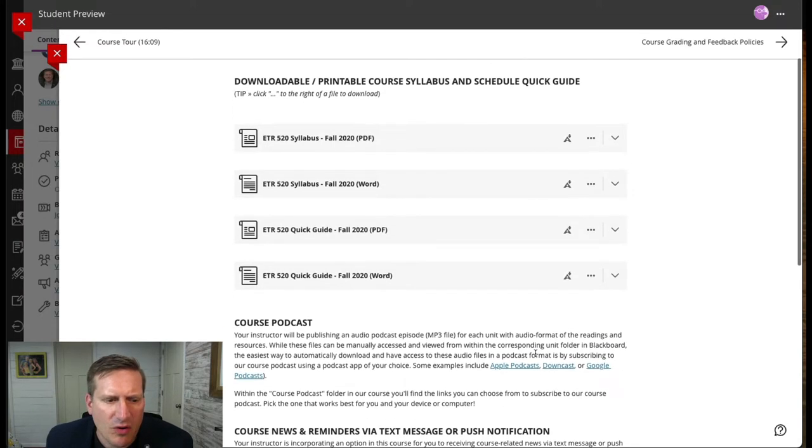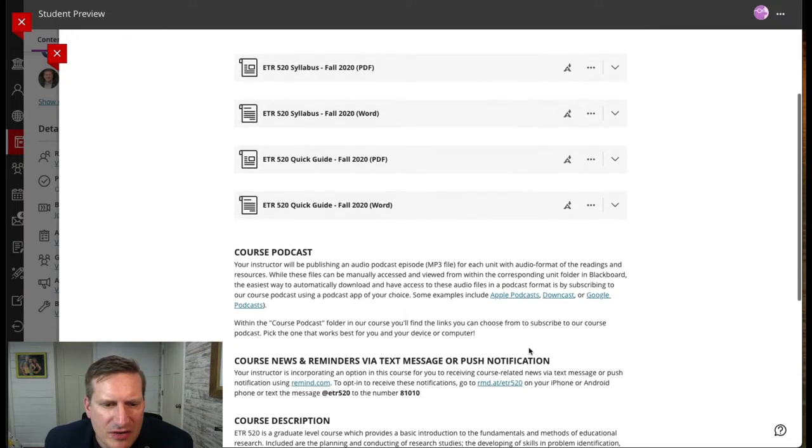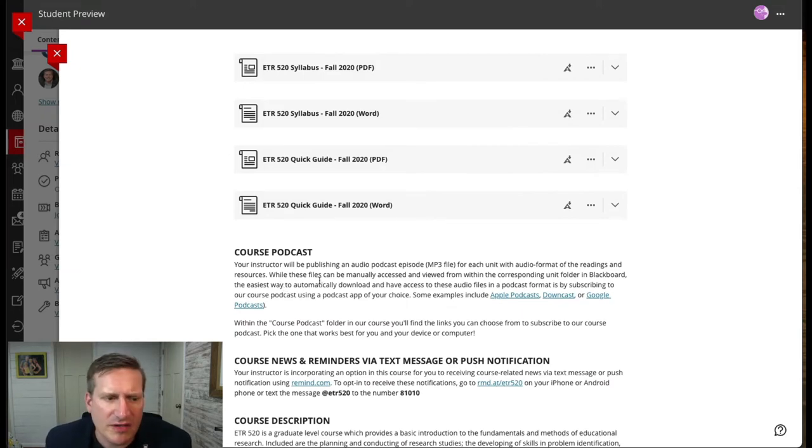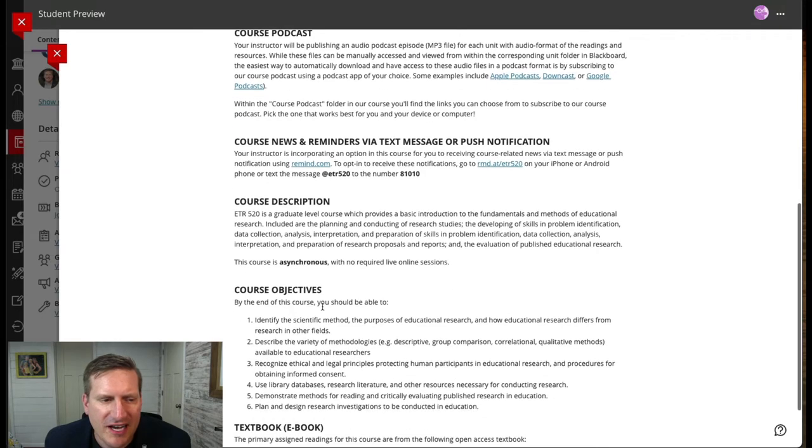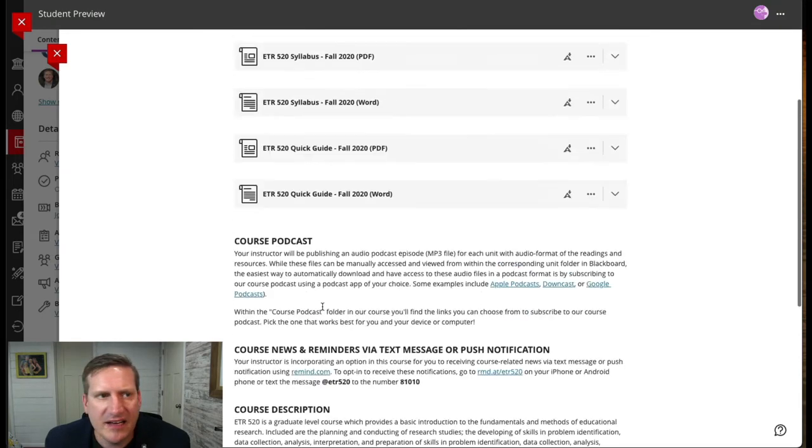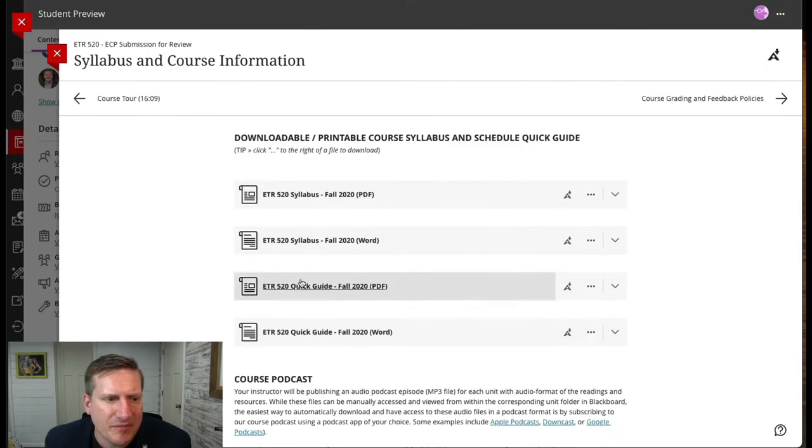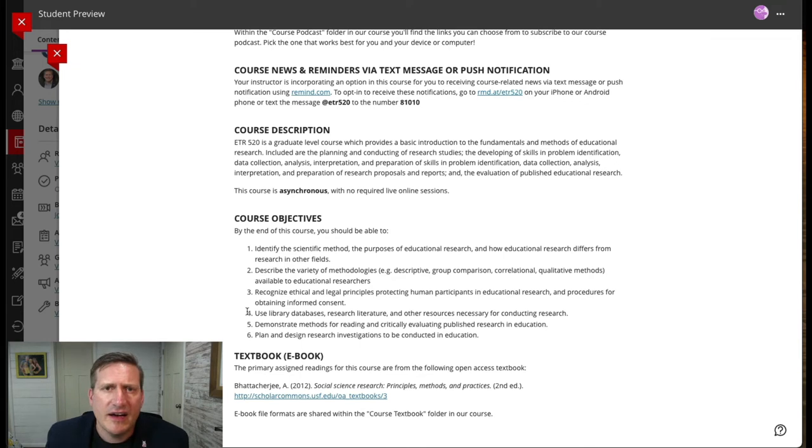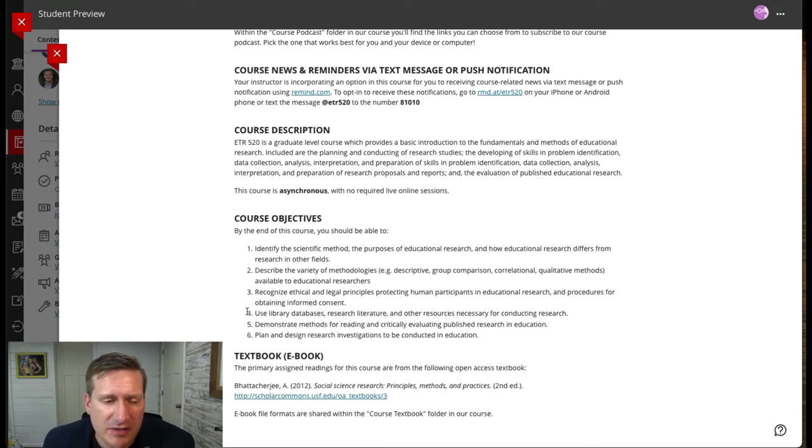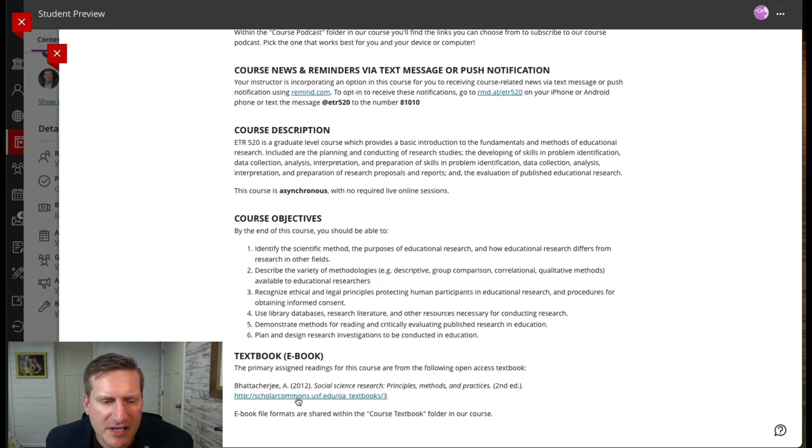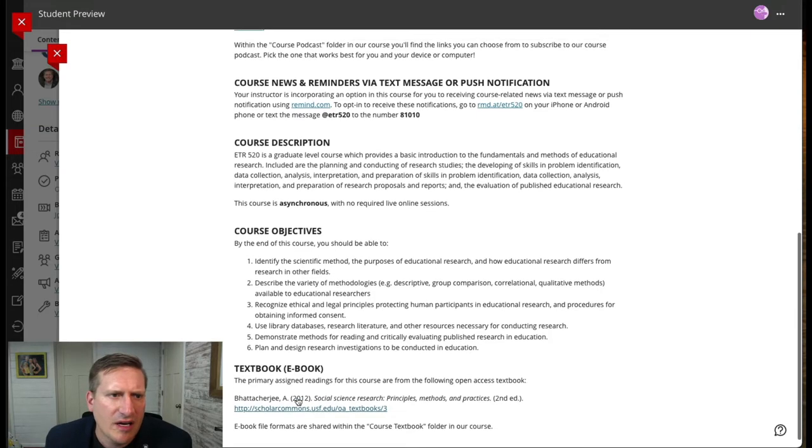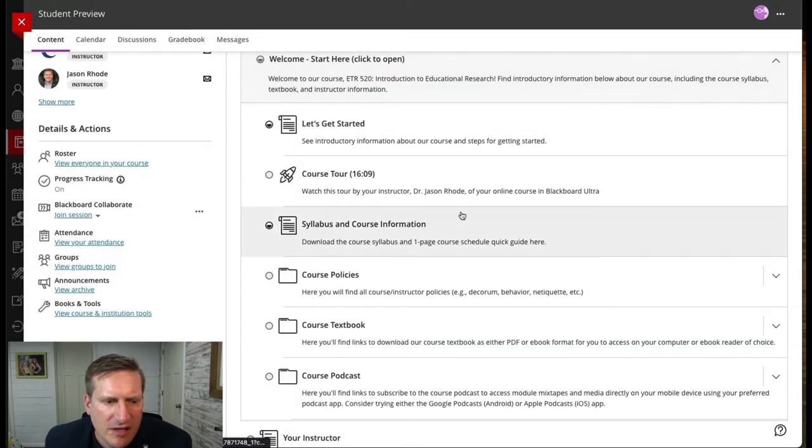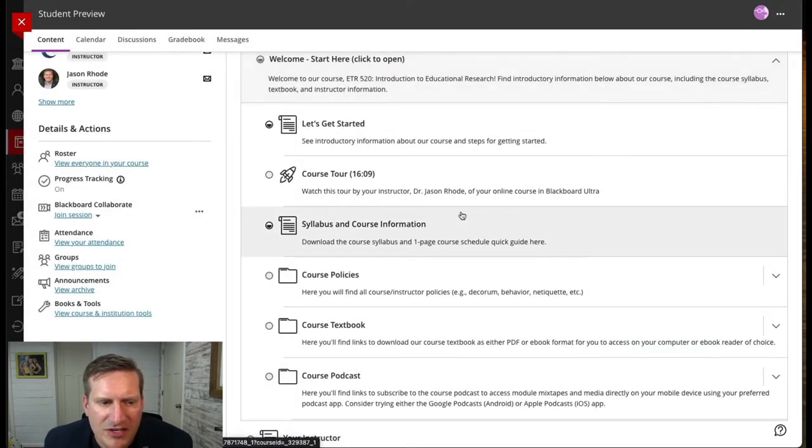This course uses a course podcast that I created to accompany my course. I have information here for my students on how to access that. I also adopted an open textbook for this course, so I have information on where my students can access that textbook free of charge. The syllabus and course information has all of that information here.